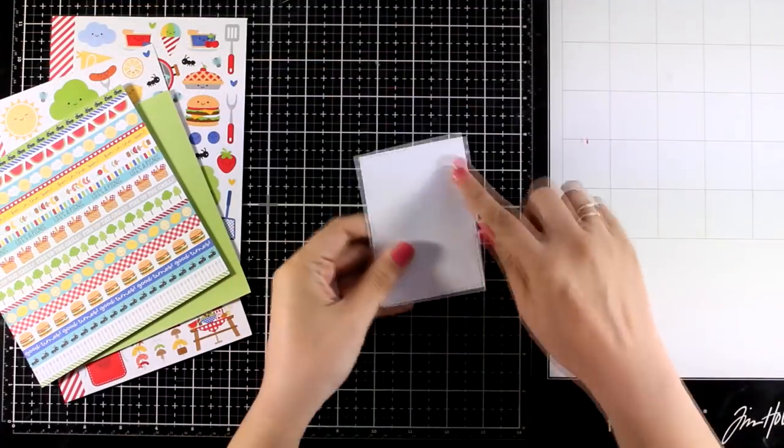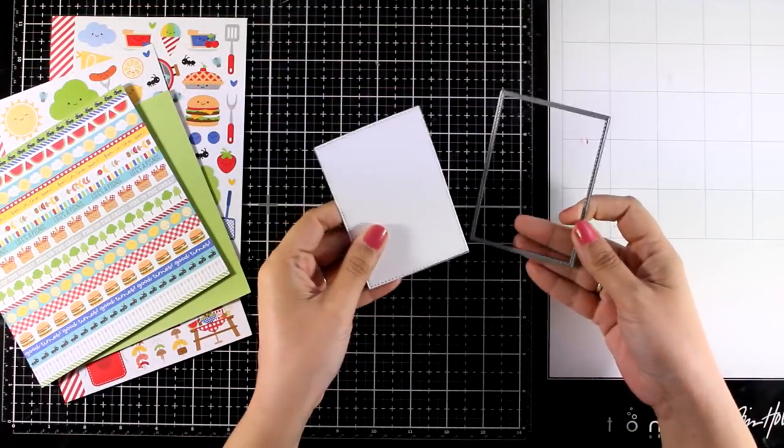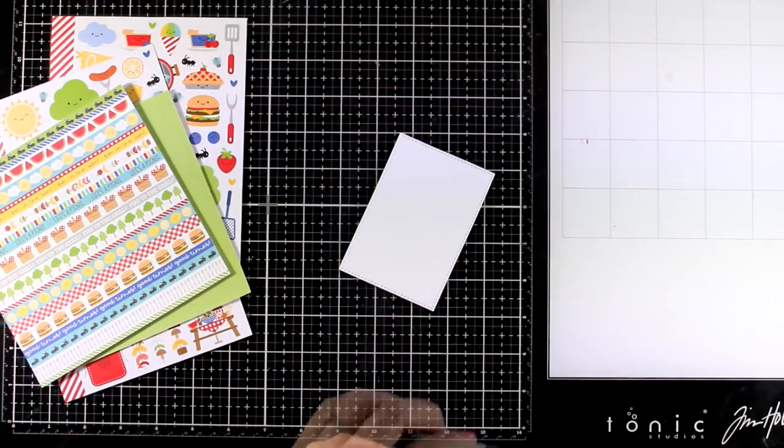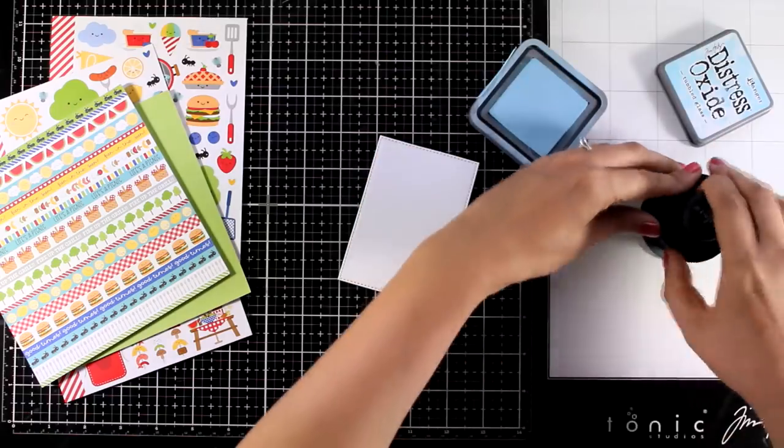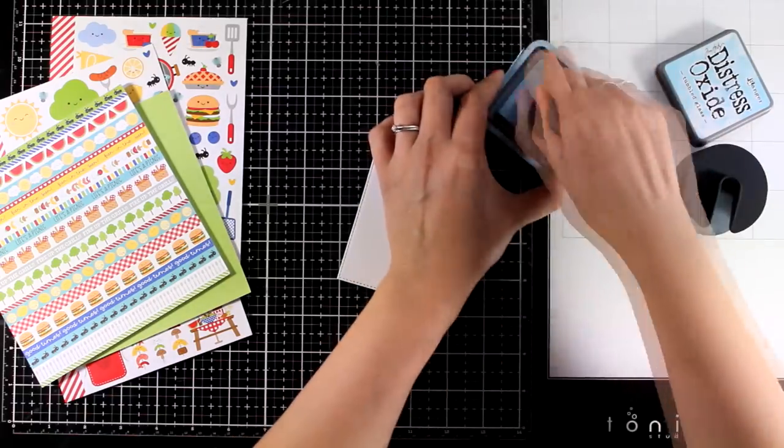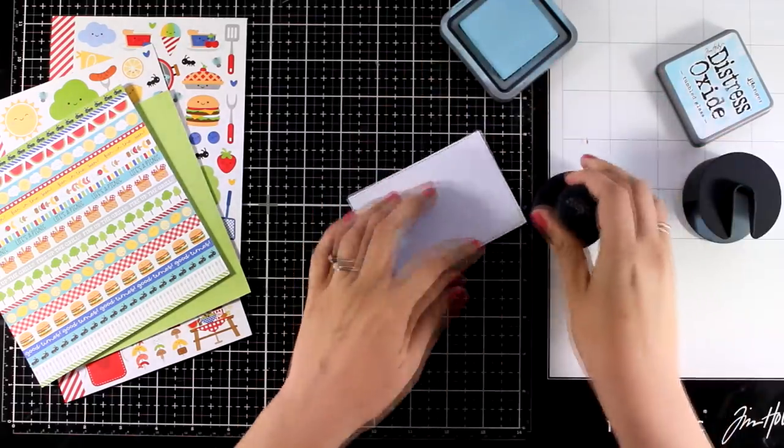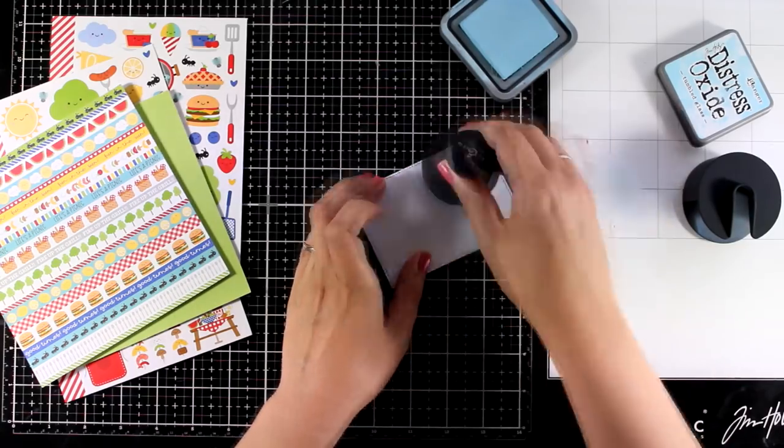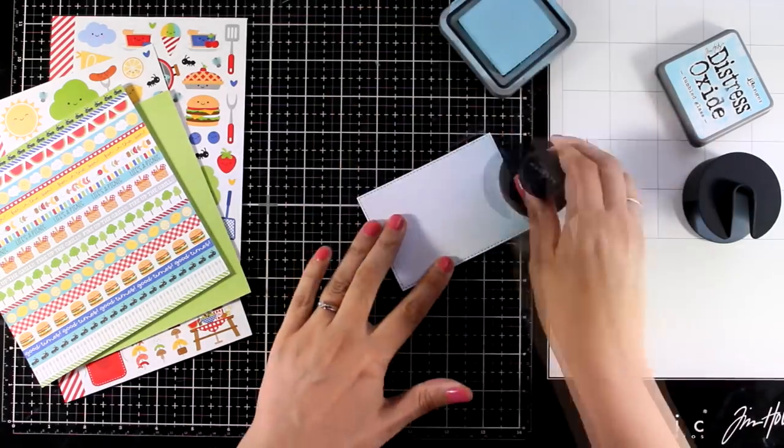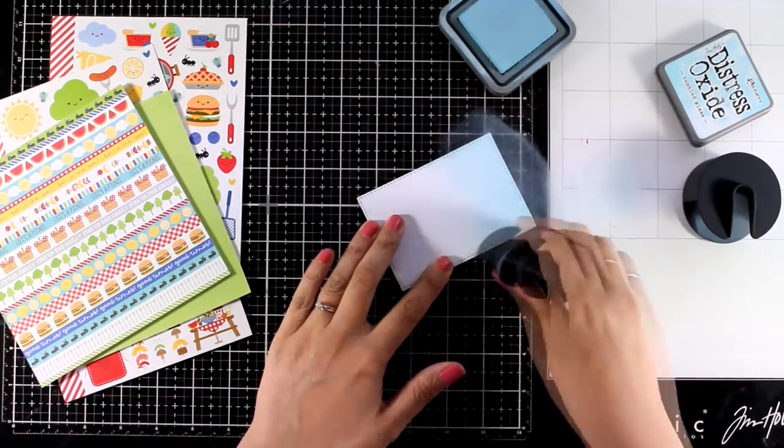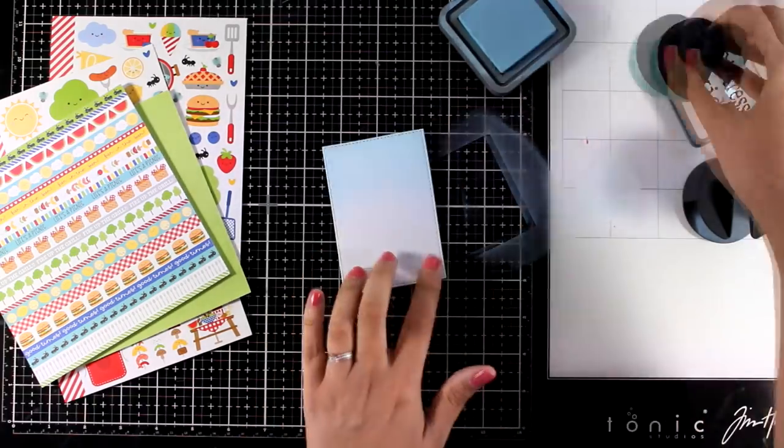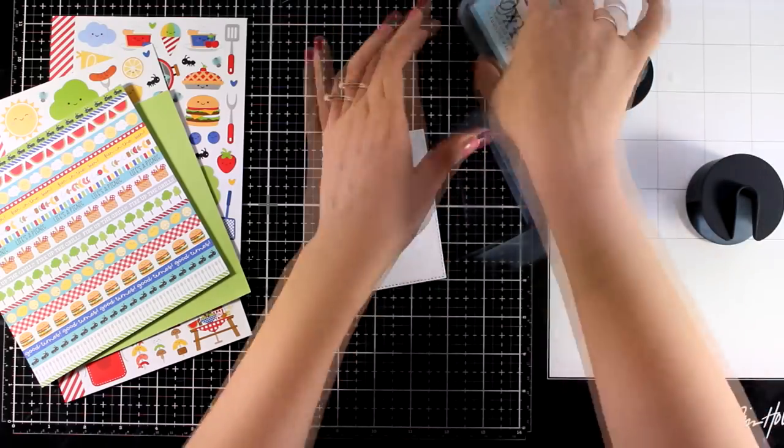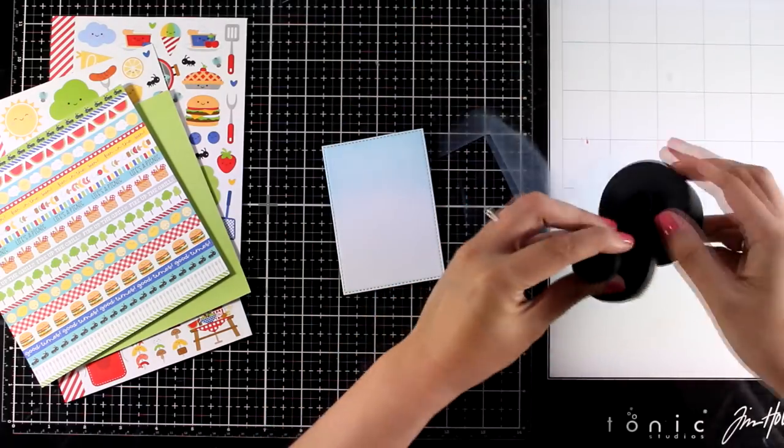And let's start with the first card for today. For this one I have created a little white panel using one of my stitched rectangle dies that gives a lovely stitching detail all around. I am also using my Altenew brush, applying Tumbled Glass Distress Oxide ink mainly at the top that fades out to white.